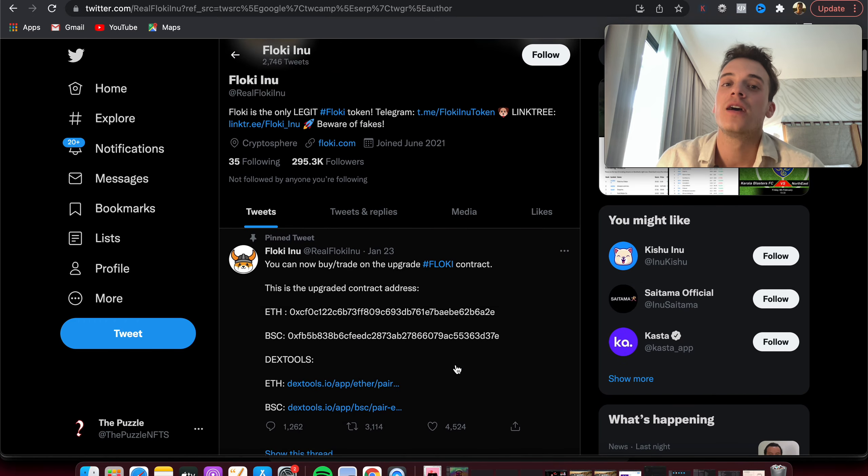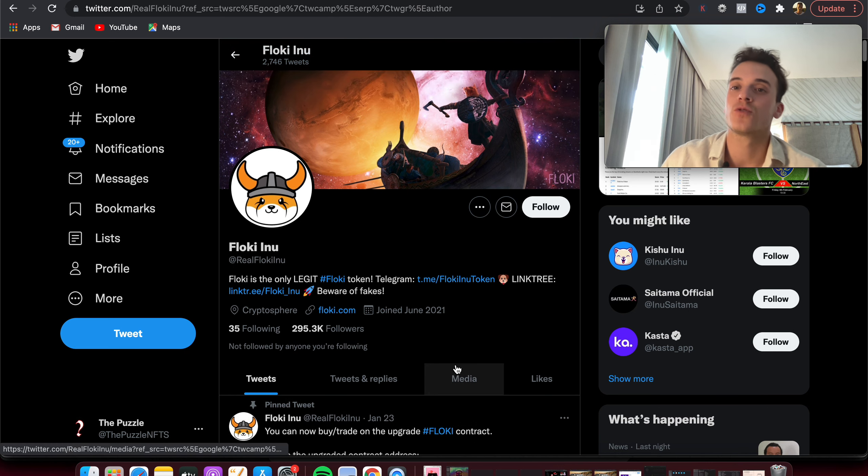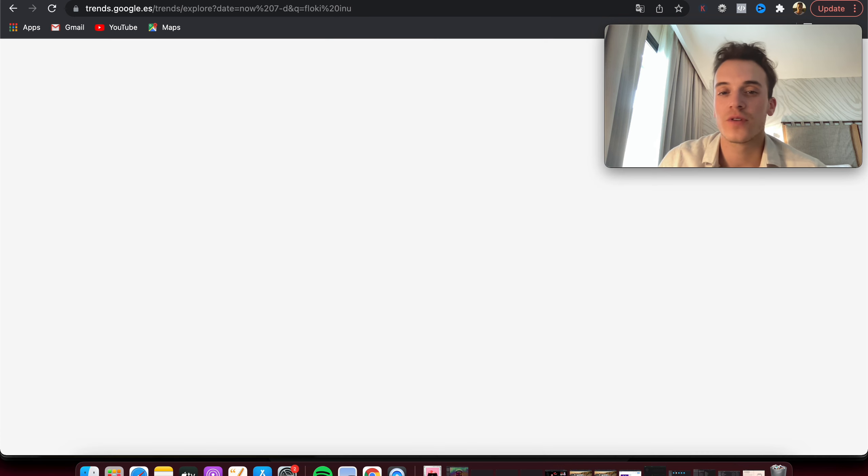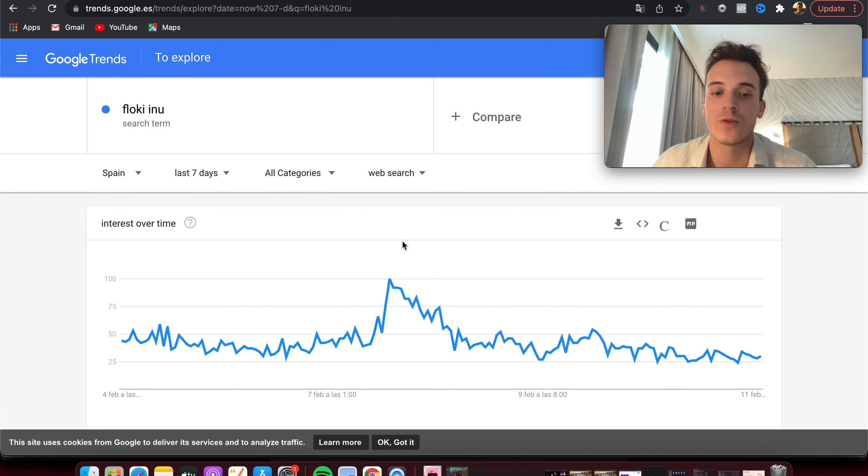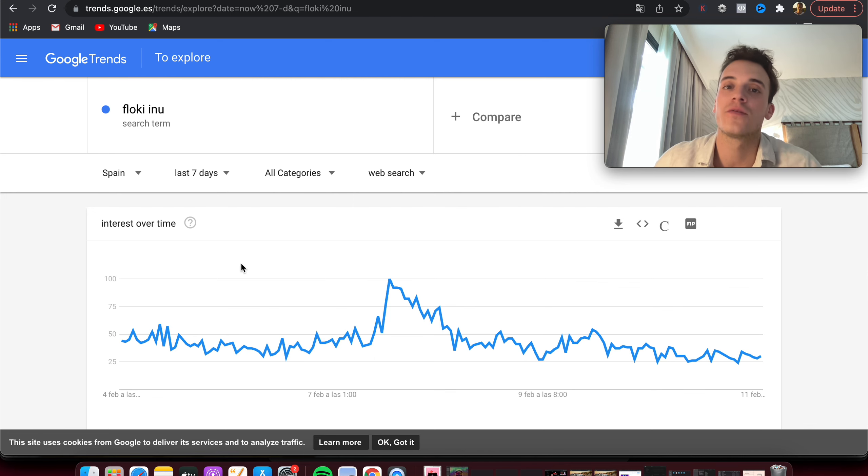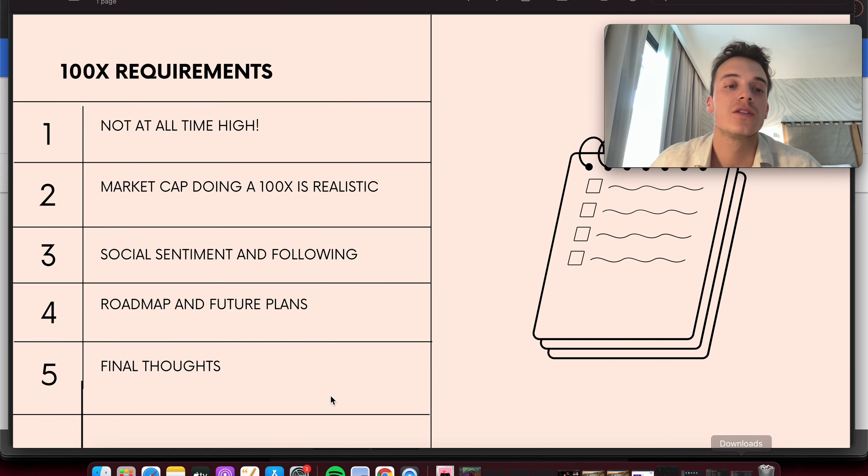Social sentiment is great. If we take a look on Google Trends, you can see here people keep on searching it. We had a spike here, 7 February, so it keeps on being searched, keeps on being relevant, which is very important. So number three is amazing. Social sentiment and following keeps on being great.